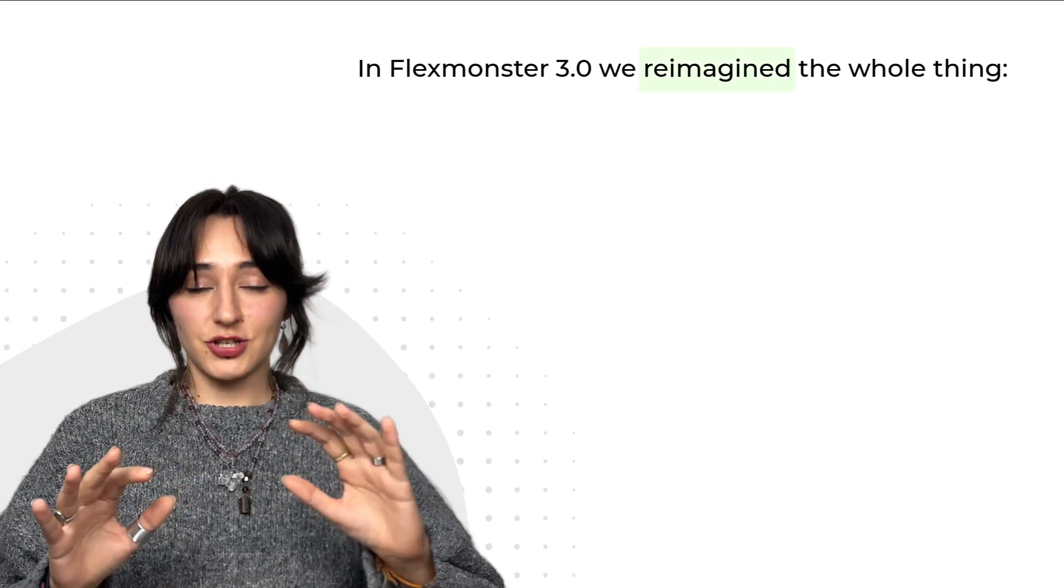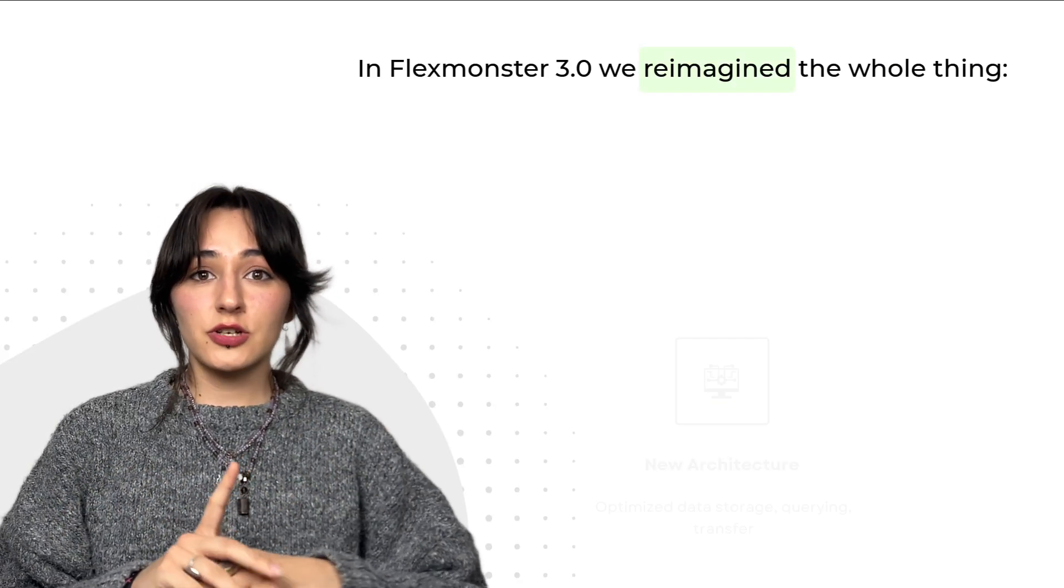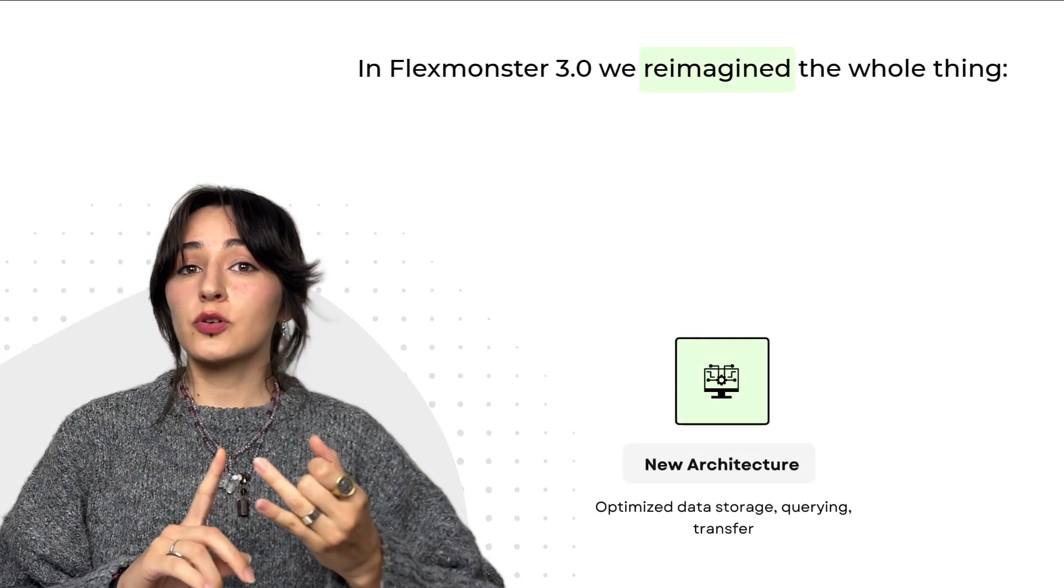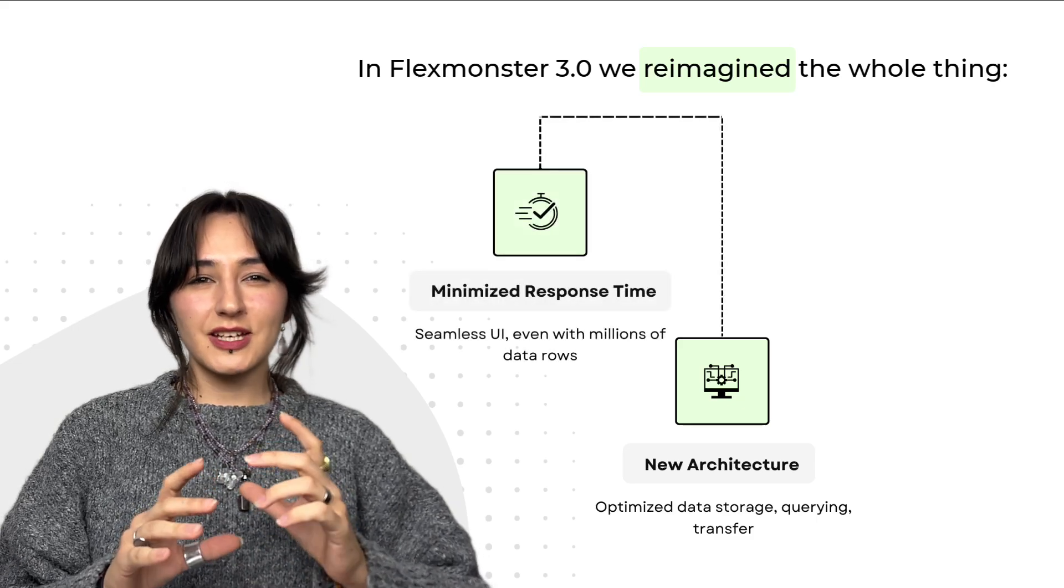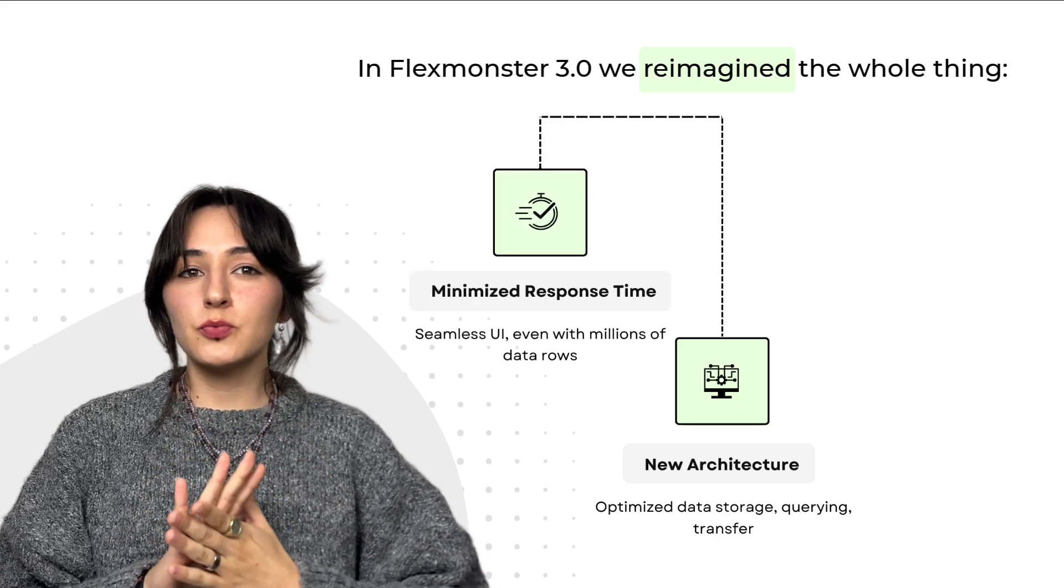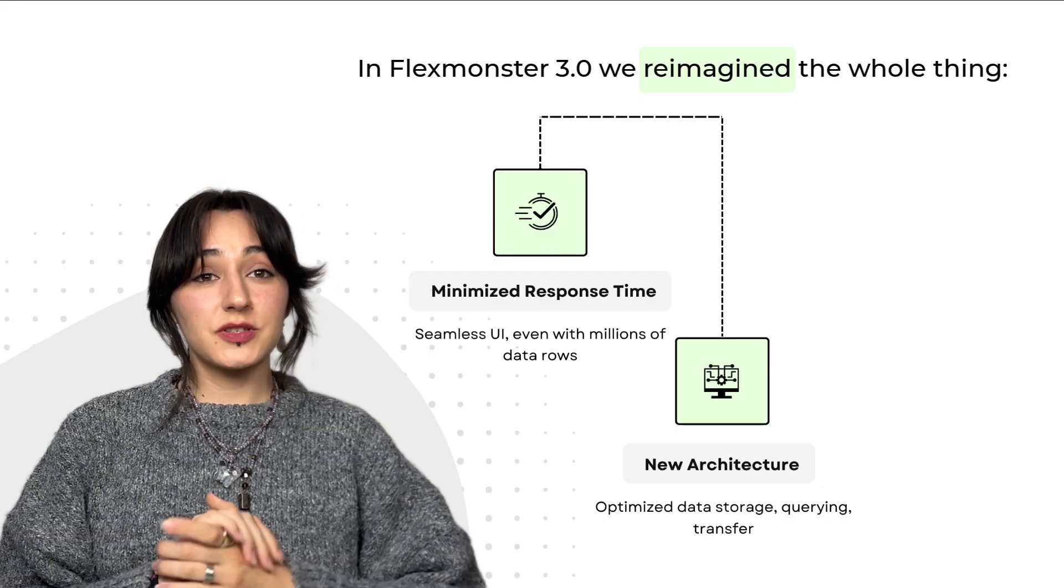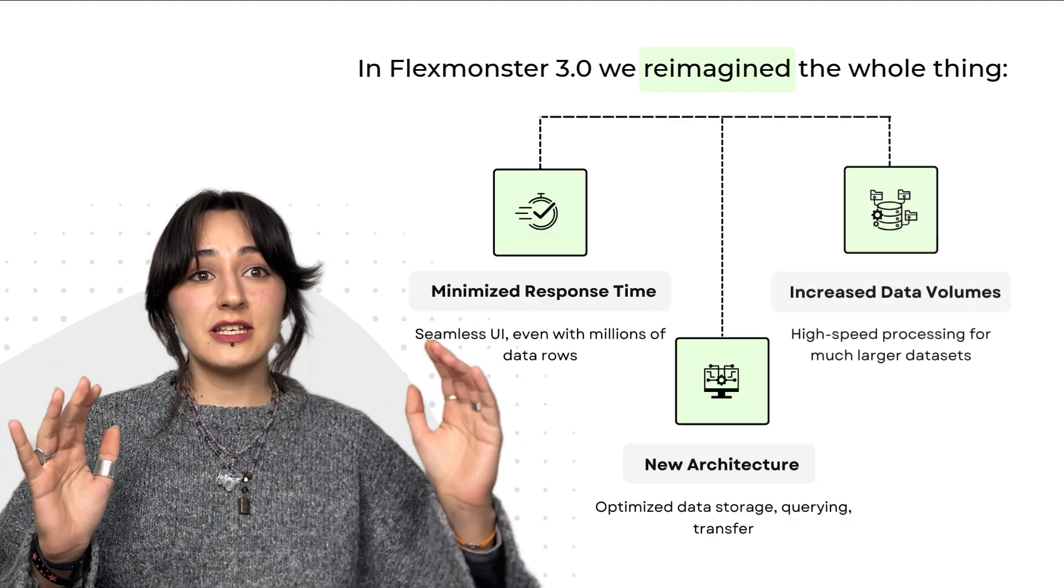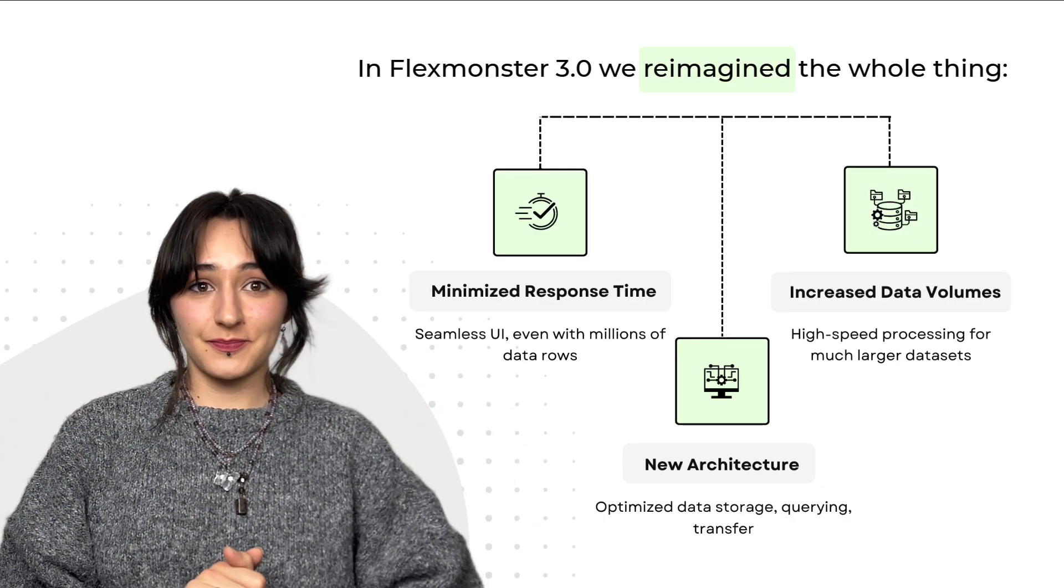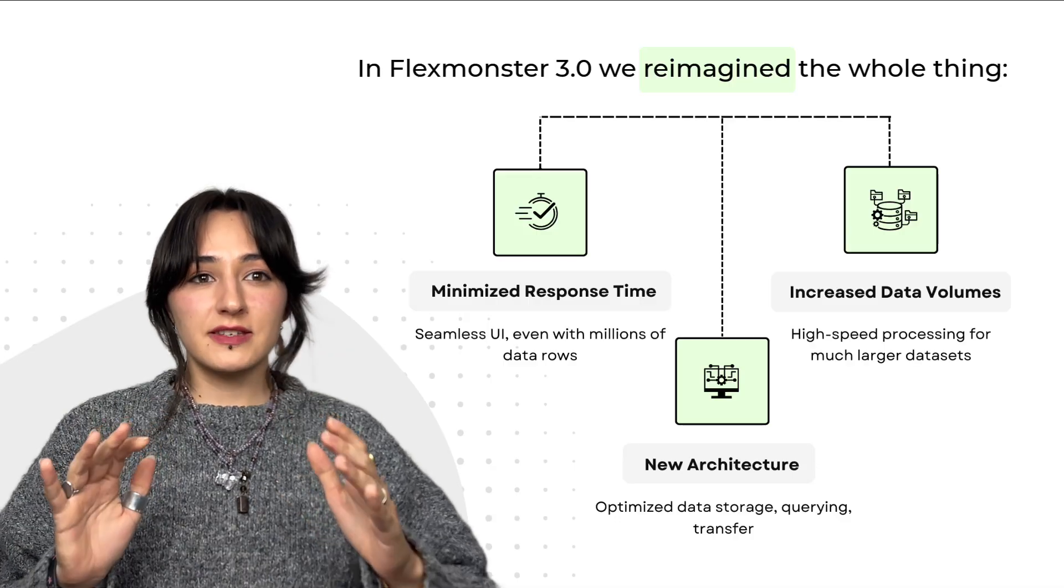In FlexMonster 3.0, we reimagined the whole thing. The new architecture optimizes how data is stored, wired, and transferred, minimizing response times and keeping the UI smooth even with millions of rows. With new features, it also greatly increased the volumes of data it can process at such speed.